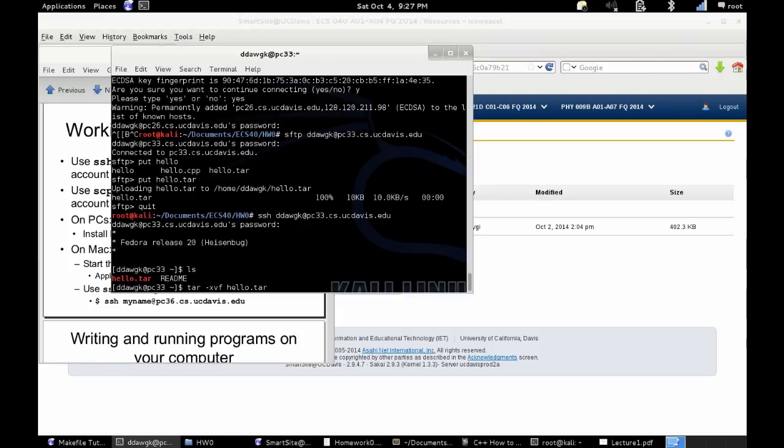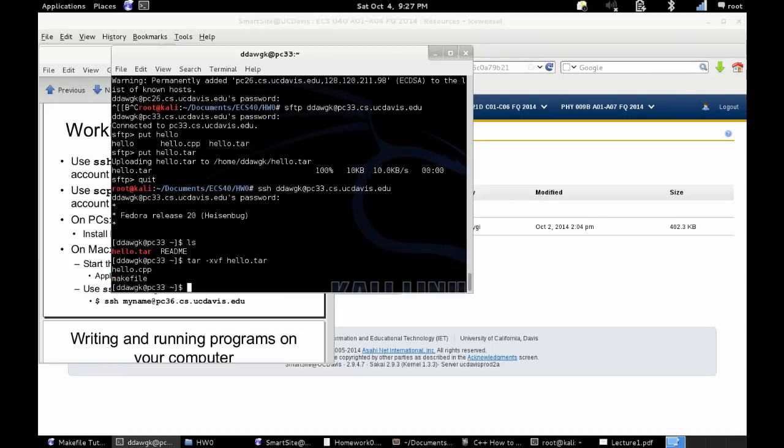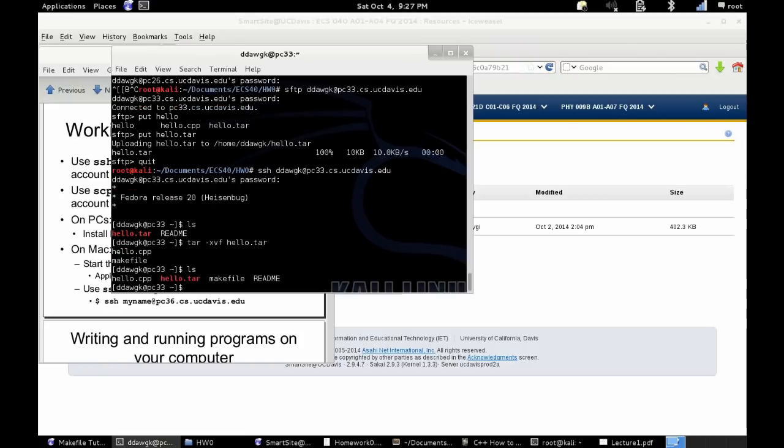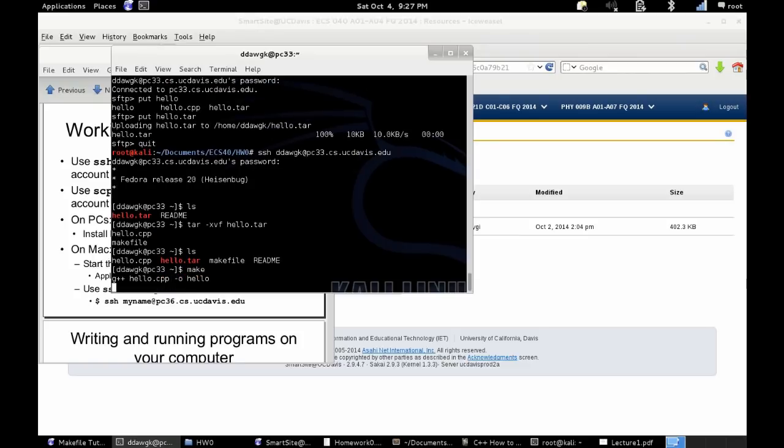And now I'm showing you how to untar the file, basically unzip it. So tar-xvf and then the file name. That will then unzip all the files.